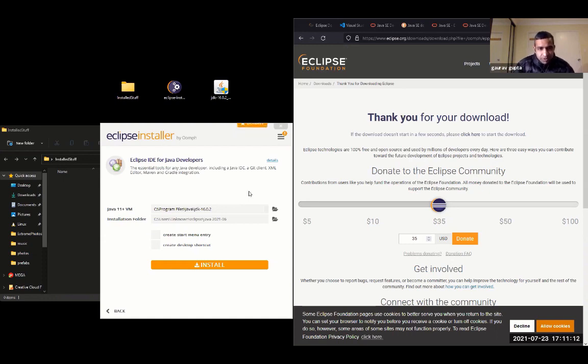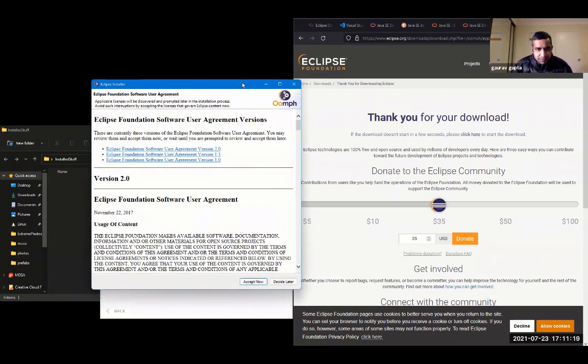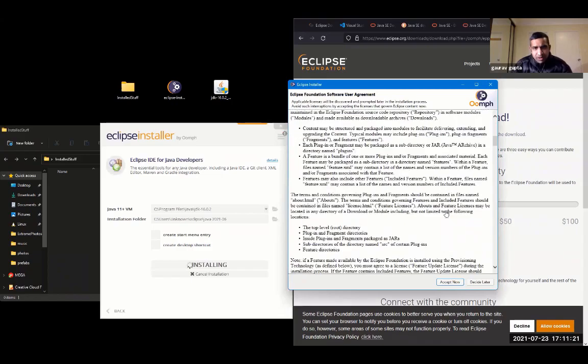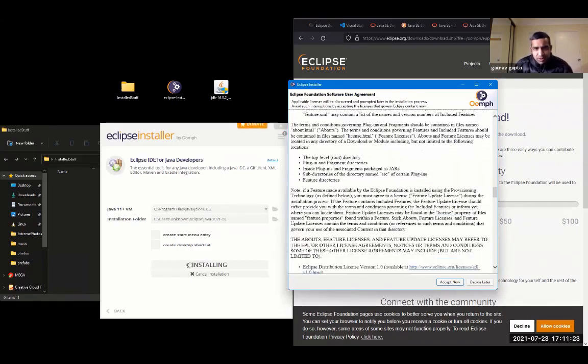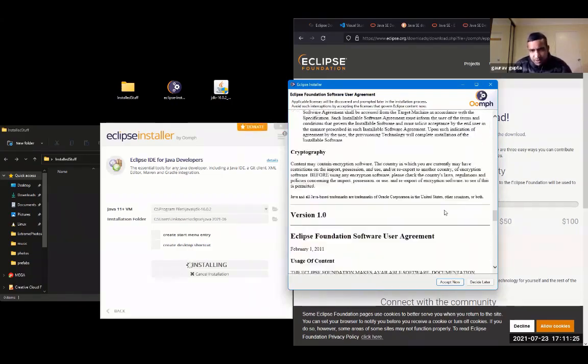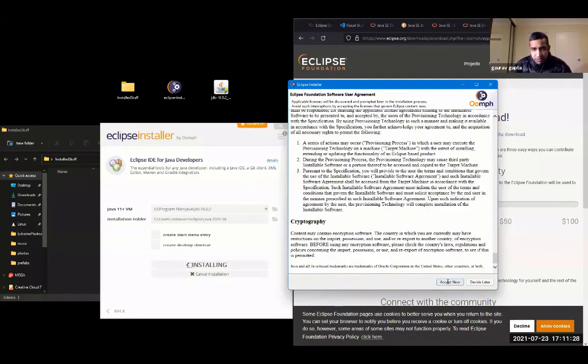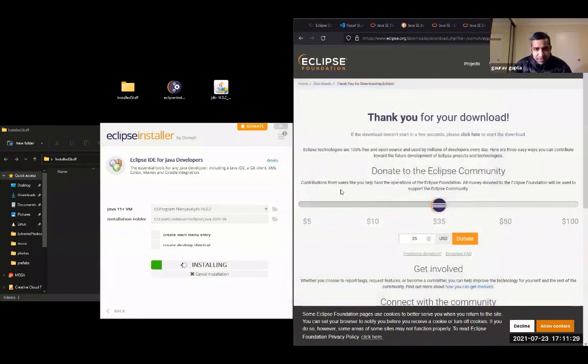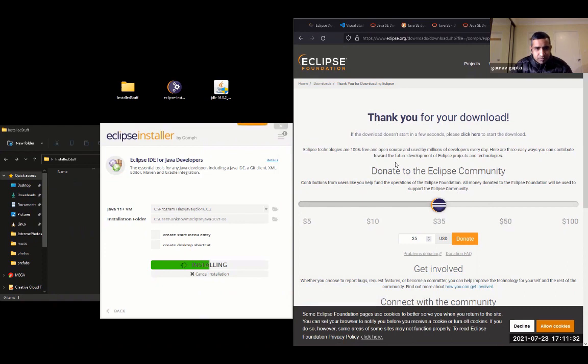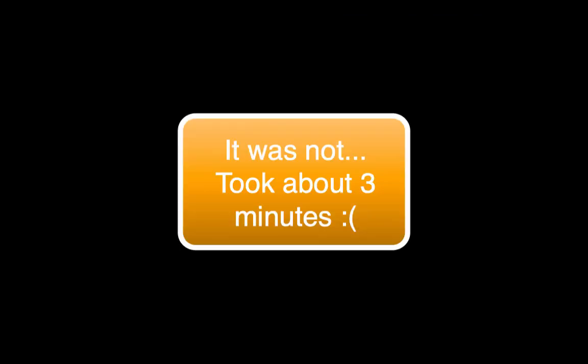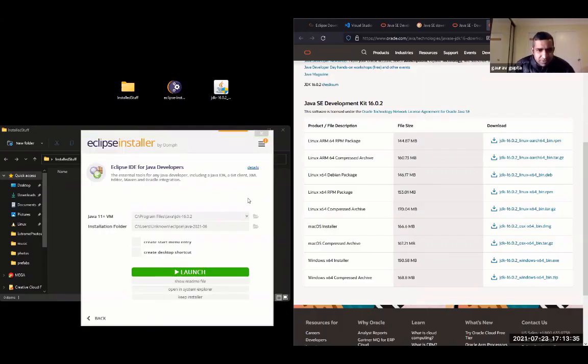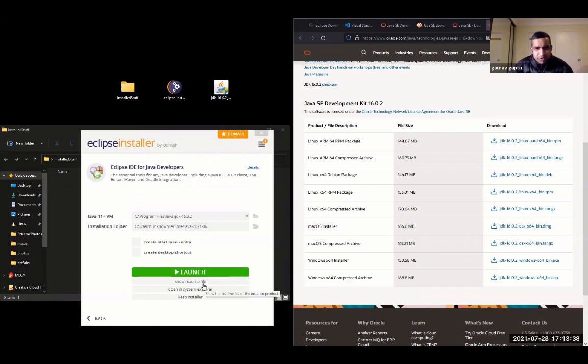It also tells you where do you want to install Eclipse, which is C Drive, slash user, slash unknown, blah blah blah. Software user agreement. You can read it if you want. Accept. Install is pretty quick. Takes less than 30 seconds to run completely. Now that your Eclipse IDE for Java developers has been downloaded and installed, you can launch it. So all you need for writing Java programs is already there.